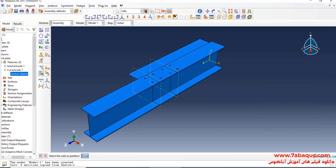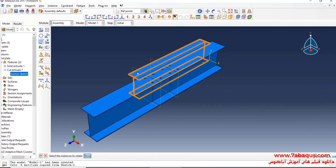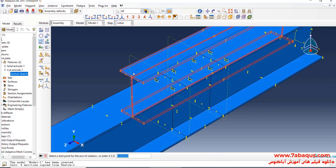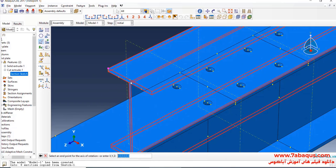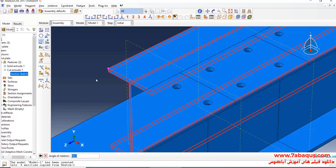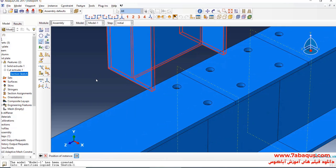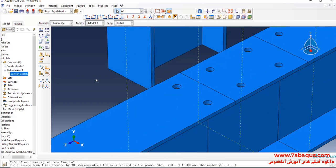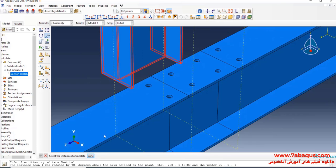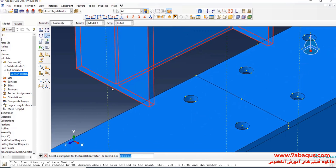I will click on Rotate Instance, select the beam, then done. I will first select this point and then this one, enter the angle of rotation equal to 90 degrees, and click OK. I will then transfer the beam to a proper place.